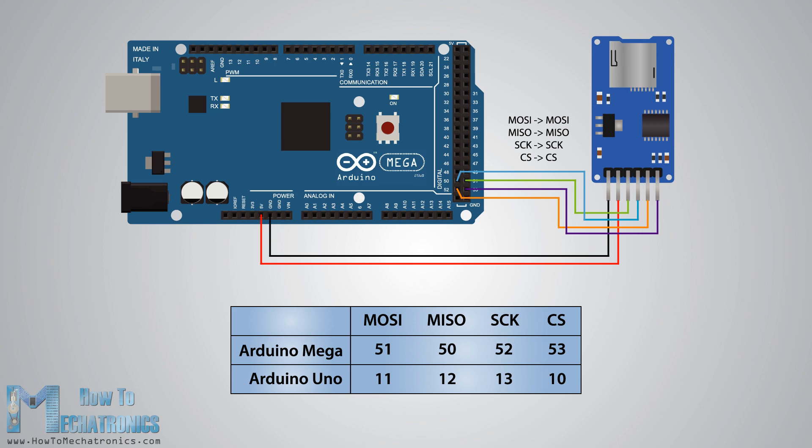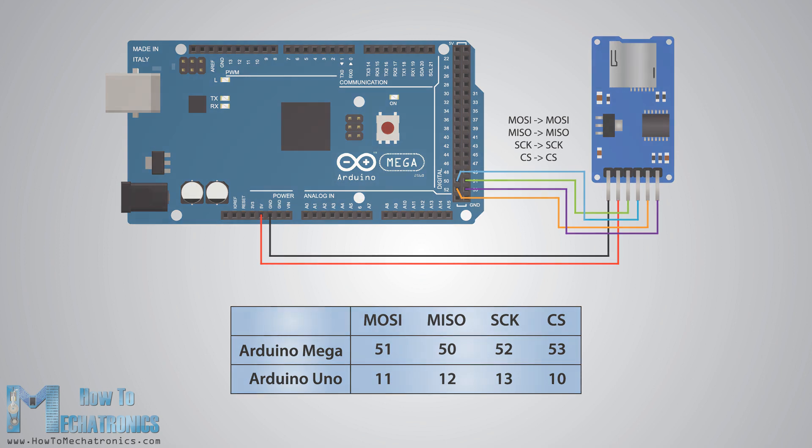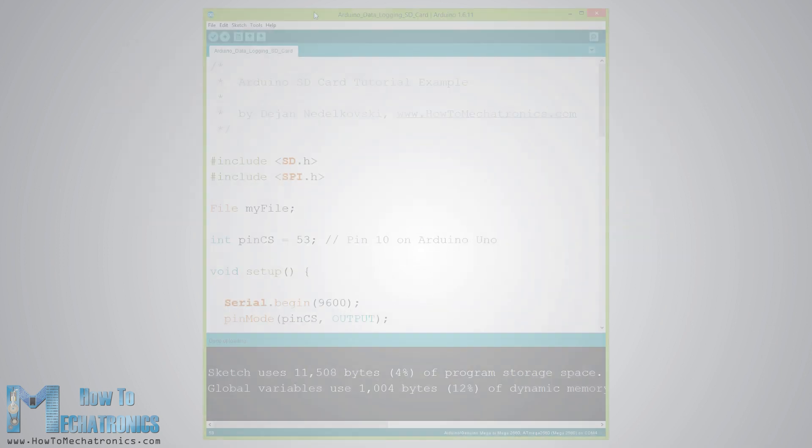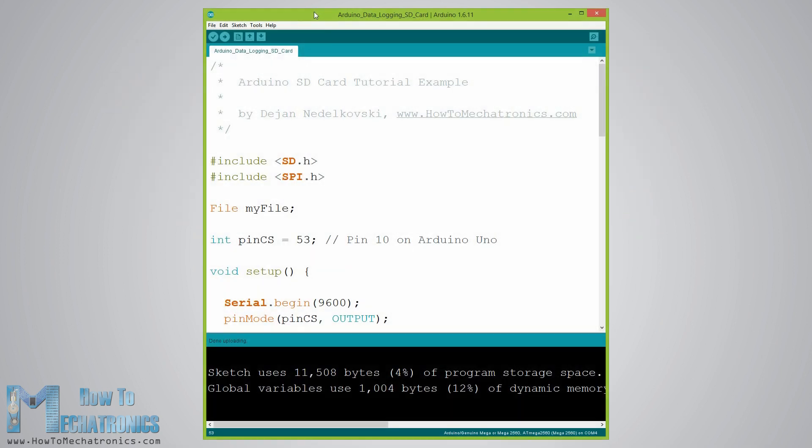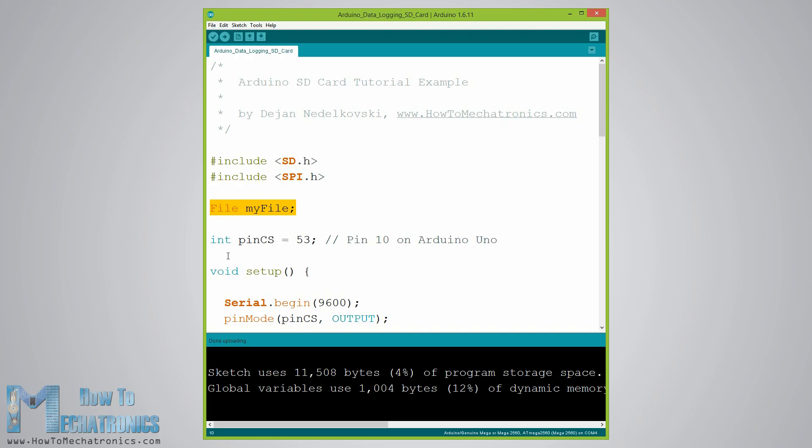Next we need to program the Arduino. Here's a simple code. First we need to include the standard SD and SPI libraries, create a file object, and define the chip select pin of the SPI bus, pin 53 in my case for the Arduino Mega board.